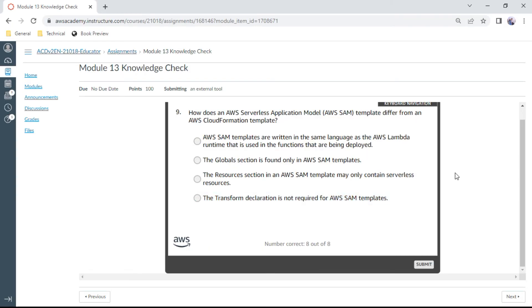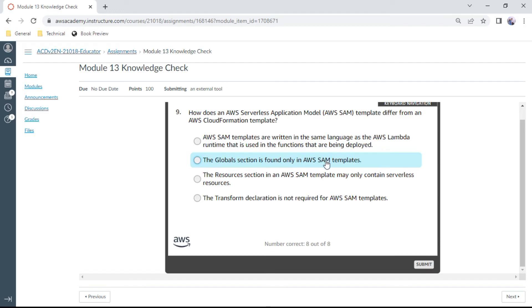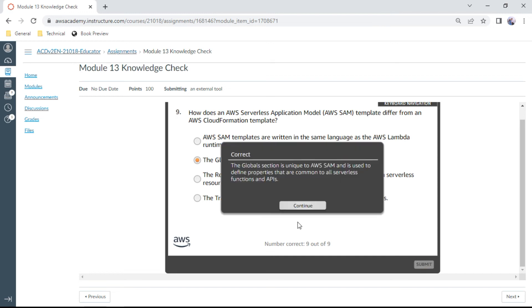The ninth question: How does an AWS Serverless Application Model (AWS SAM) template differ from an AWS CloudFormation template? The globals section is found only in AWS SAM; you don't see it in CloudFormation. Okay, correct.